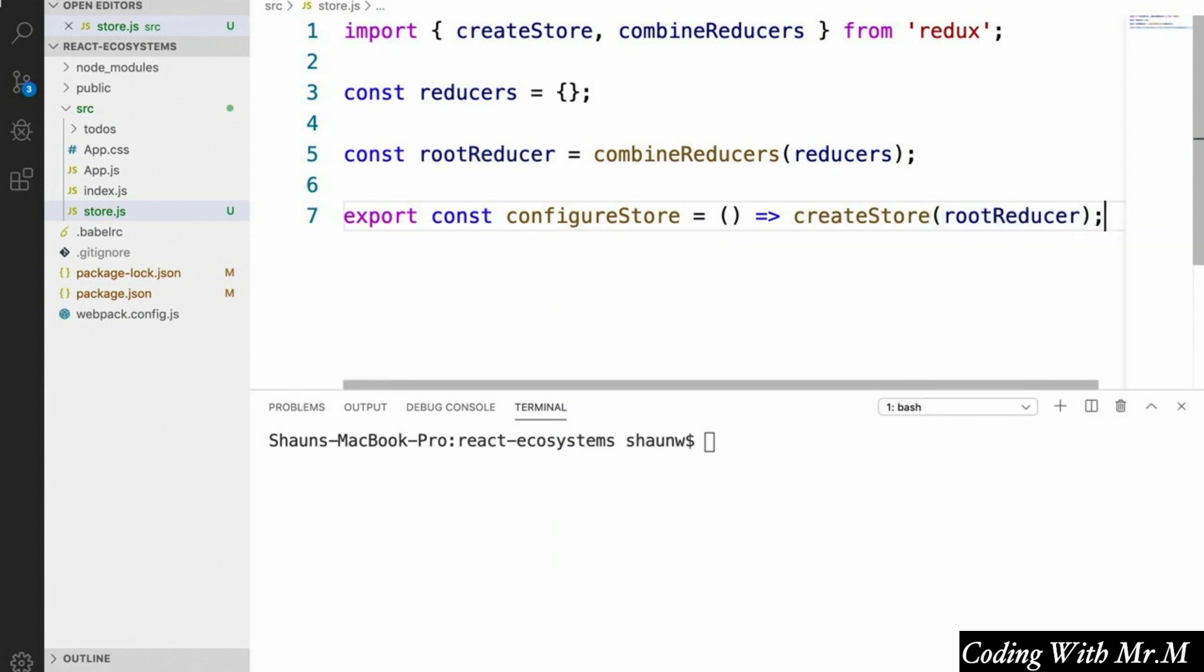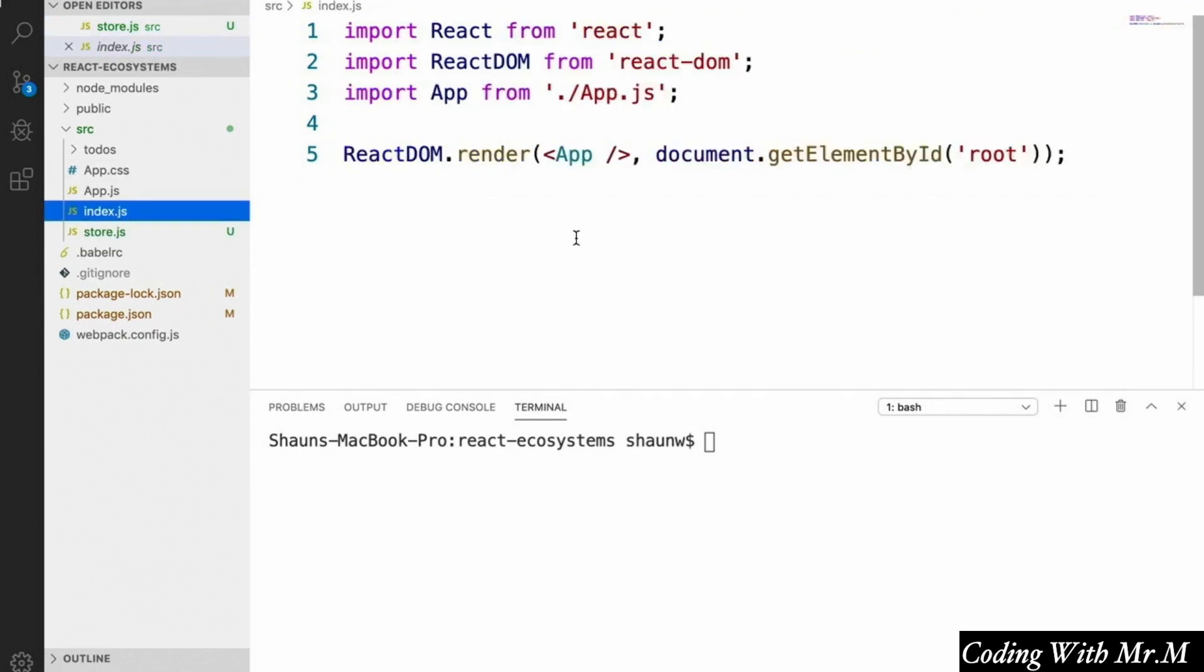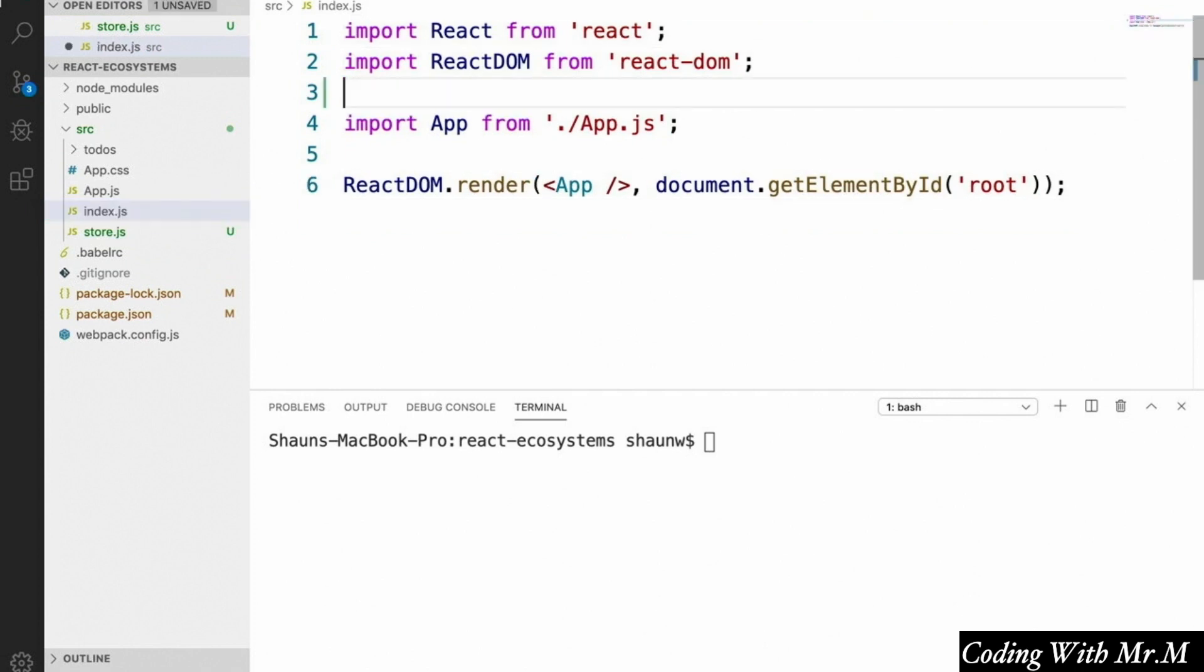And that's all the setup we need inside our store.js file for now. The next thing we need to do is open up our index.js file and wrap our whole app inside what's called the redux provider. So let's open up index.js.